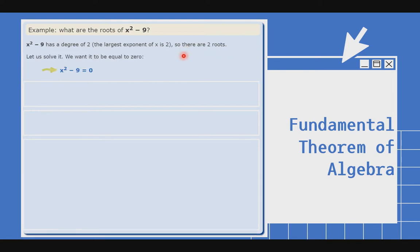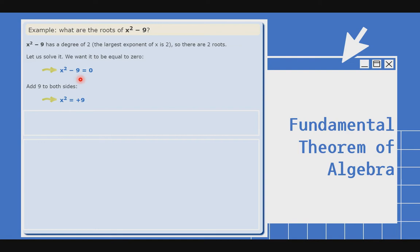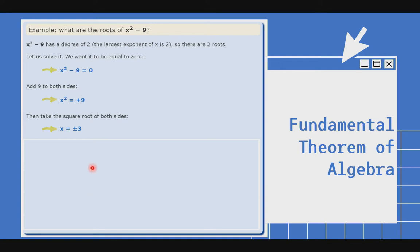Let us find the roots. To solve it, you want it to be equal to 0 — i-equate natin sa 0. Then add 9 to both sides. Kapag gumamit tayo ng addition property of equality, mag-a-add tayo ng positive 9 sa both sides, para mawala yung negative 9 katabi ng x squared. So x squared na lang yung nasa kaliwa, at positive 9 ang right side ng ating equation.